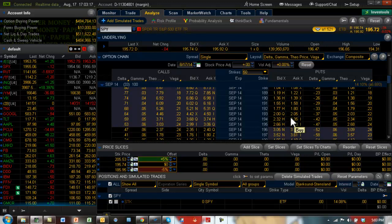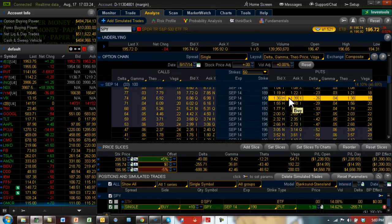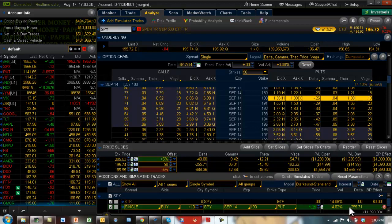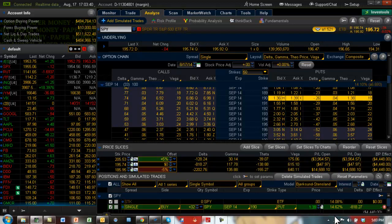And you want to buy a certain amount of spider put options so that it equals to 861 negative delta. So let's say we wanted to buy the 190 put. So the spiders are at 195. Let's say we wanted to buy the 190 put and you can see if you buy 10 contracts of the spider puts, you would get 255 delta. So perhaps we want to buy about 32 maybe so that we get 861.